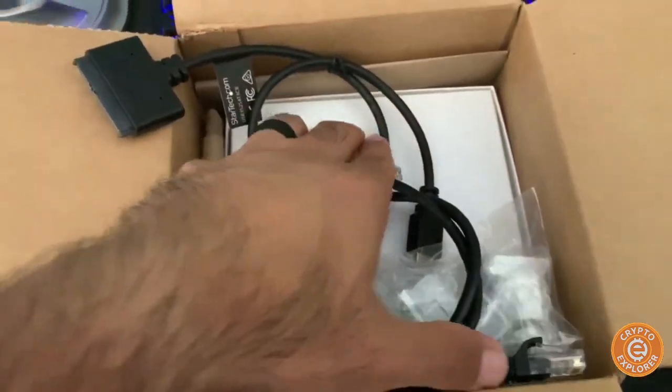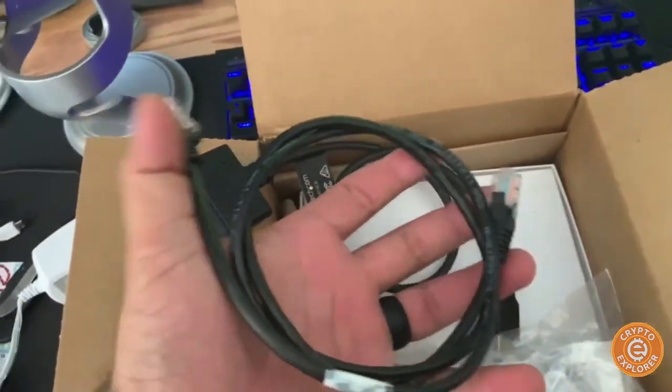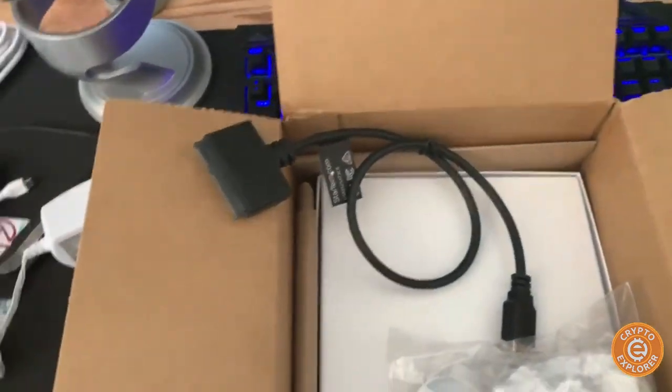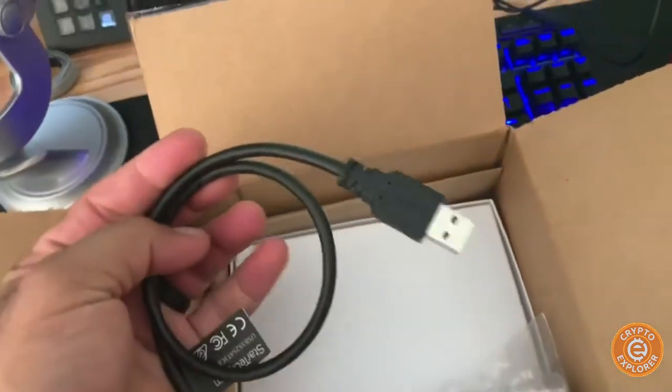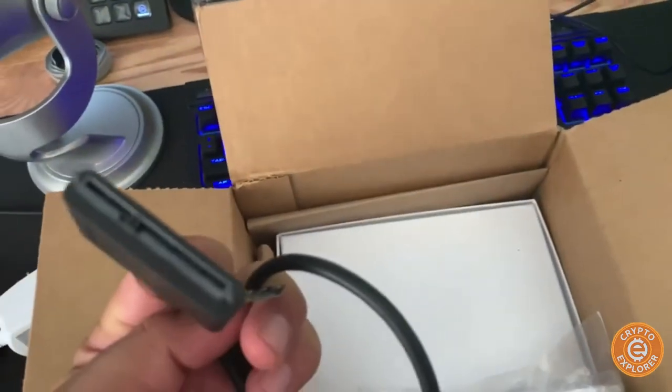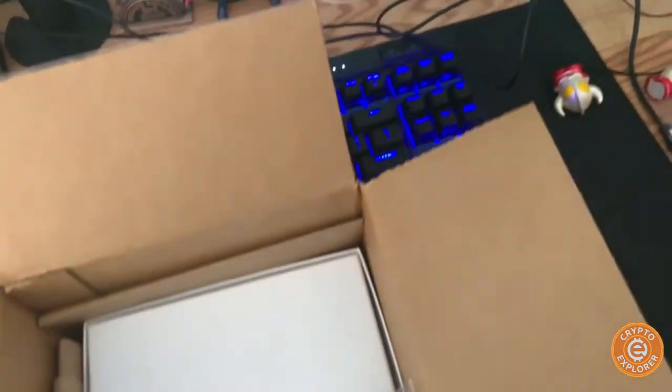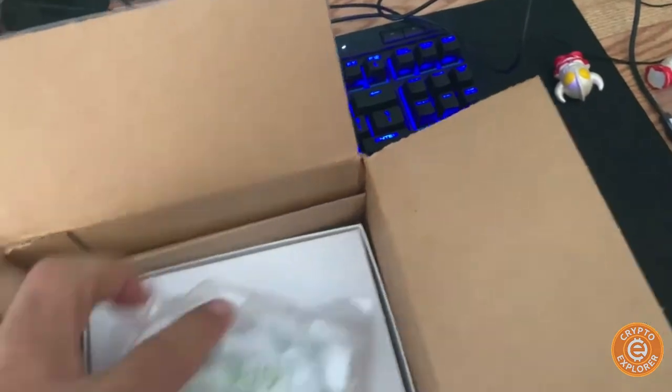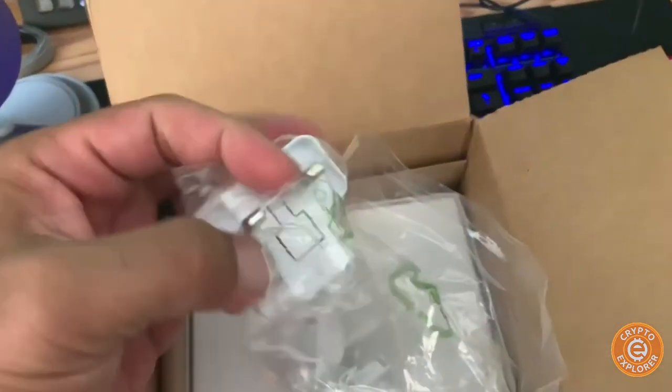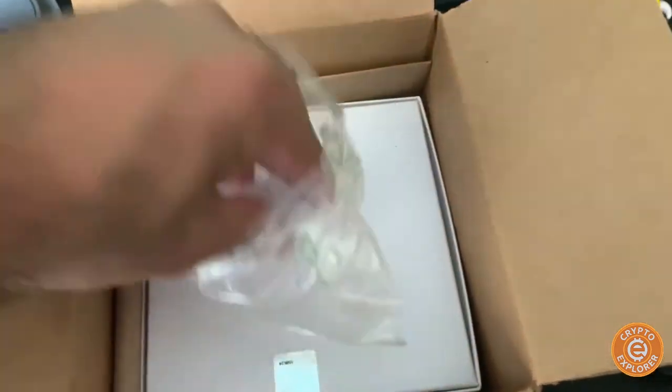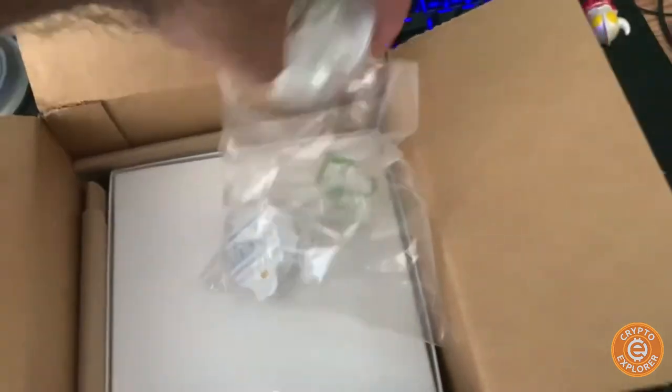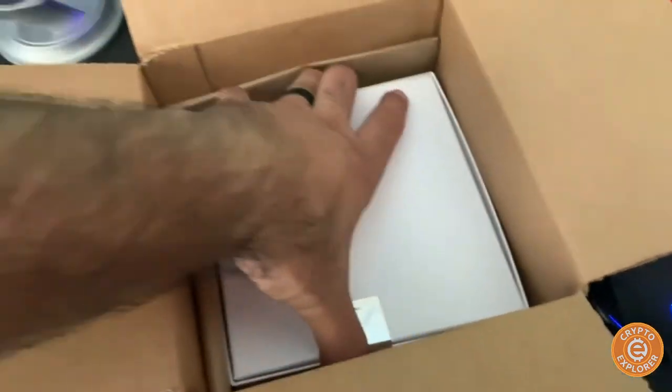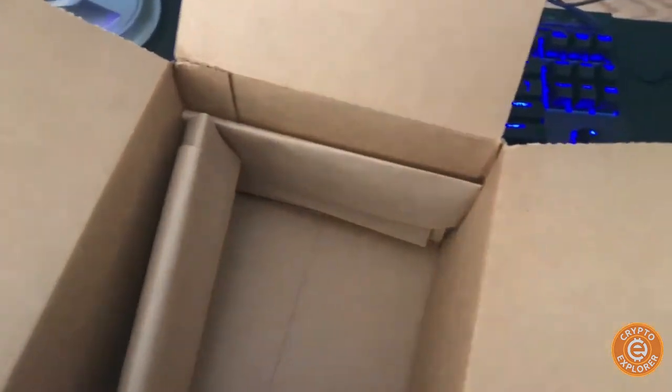So here comes with an Ethernet cable, here is a USB to SATA adapter, and this looks like some sort of international power adapters for different countries. And here is the Casa box itself. Let's put this aside.